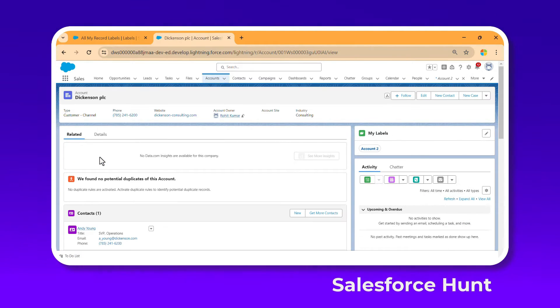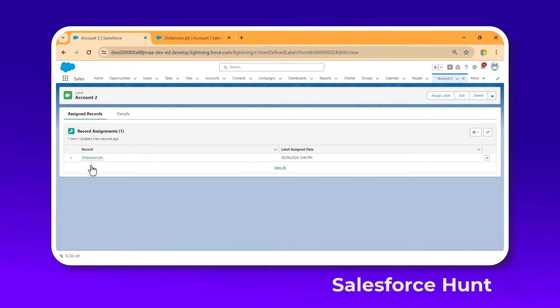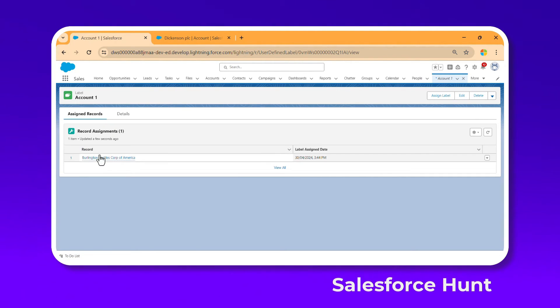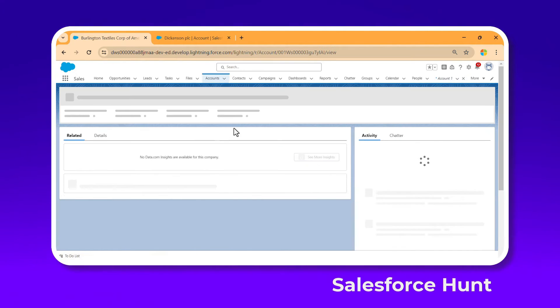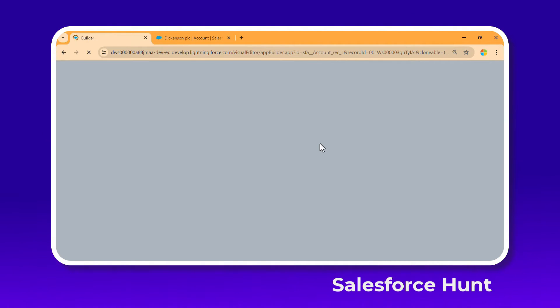Under Account Two you can see the record. Click on that record and it navigates you directly back to it — that's the functionality. Also, Account One has Burlington assigned. Let's open the Burlington record and add the Labels component to its page as well. Click on the Lightning App Builder page to add labels there.